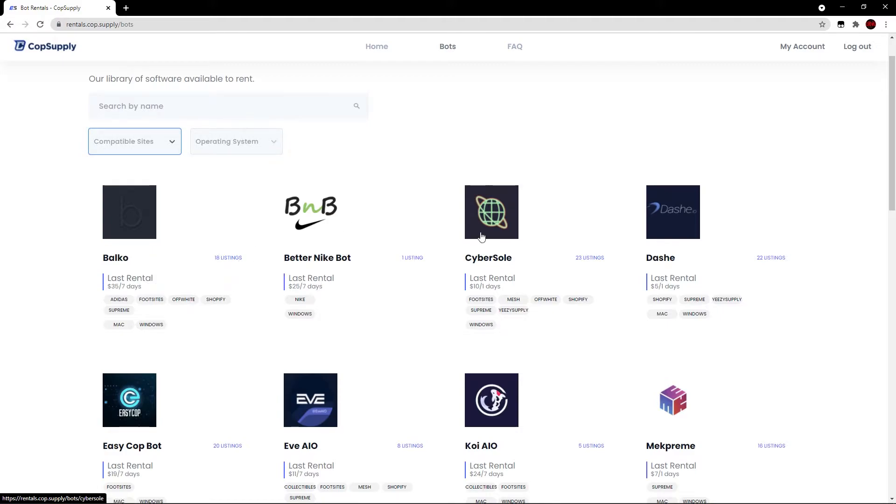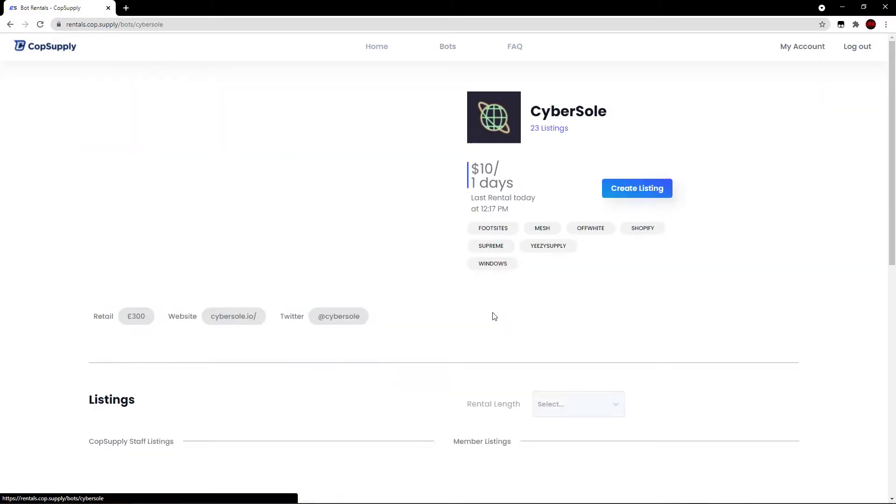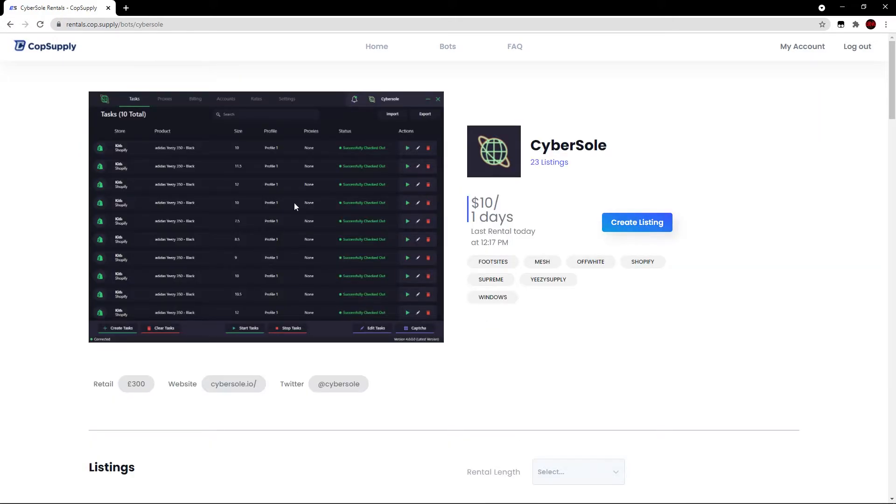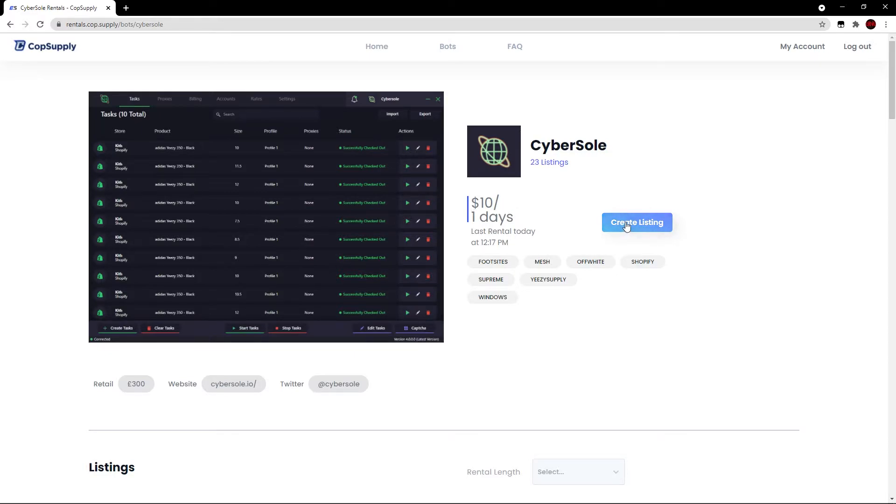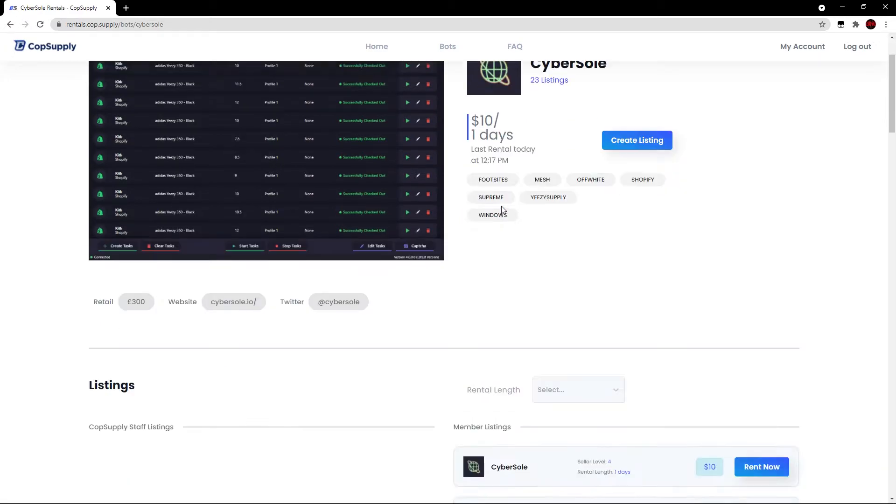Let's say for example, we click on CyberSoul here. This is what it looks like. It shows a picture of the UI. It shows the retail price. It shows the websites and their Twitter. And over here, it shows the last rental price and when the last rental was. It can create a listing. And then we have the sites it supports as well as the platform.